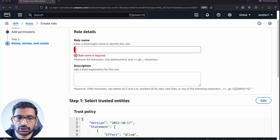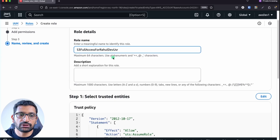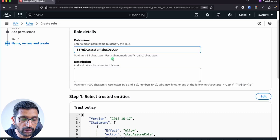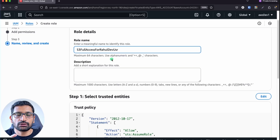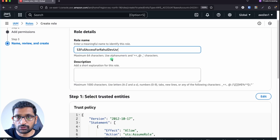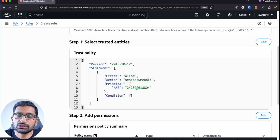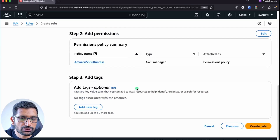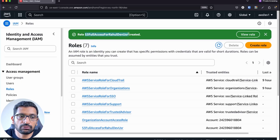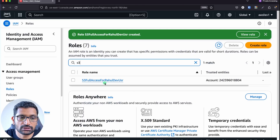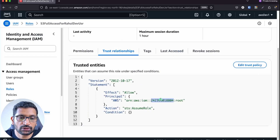Now assign the role name — I'm giving it 's3-full-access-for-rahul.dev-user'. This is a custom name, but please check with your organization about naming conventions, as every organization follows certain patterns for IAM role names. You can see the trusted entities showing the account we are allowing to trust. Click Create Role. The role has been created — searching confirms the name 's3 full access rahul.dev'. Verifying details: it has the S3 permission and the trust relationship points to the master account.